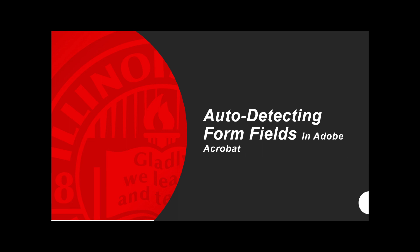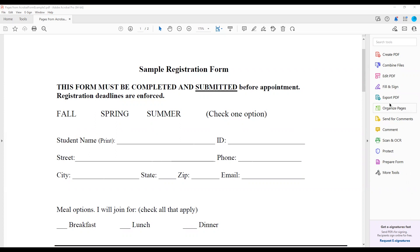Auto-detecting form fields in Adobe Acrobat. This video describes how to use the Prepare Form tool to auto-detect form fields in Adobe Acrobat.